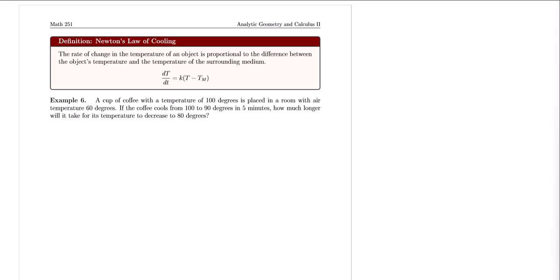Now let's look at another application of differential equations — one you may not have seen before. This new application is Newton's Law of Cooling. Newton's Law of Cooling is a physical law describing how the temperature of an object changes over time when it is in contact with a surrounding medium that has a different temperature. It states that the rate of change of temperature is proportional to the difference between the object's temperature and the surrounding medium's temperature.